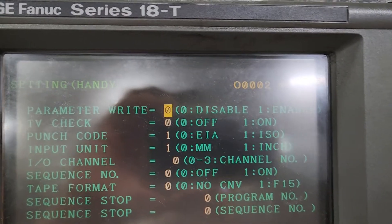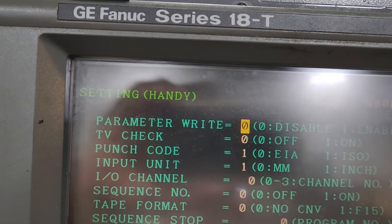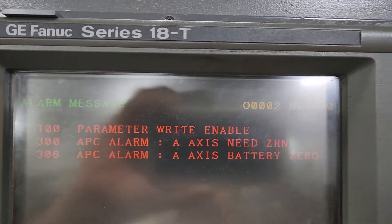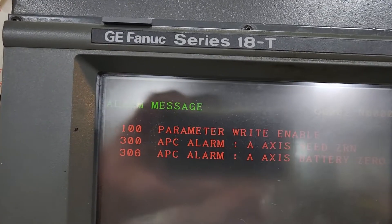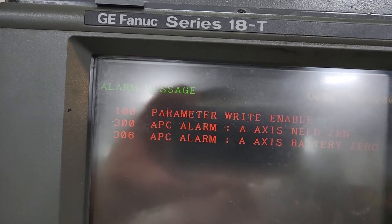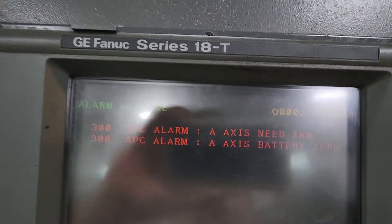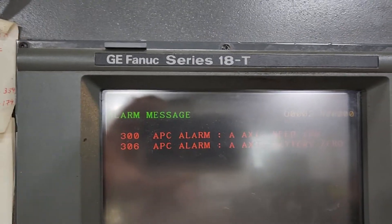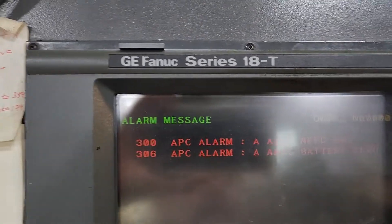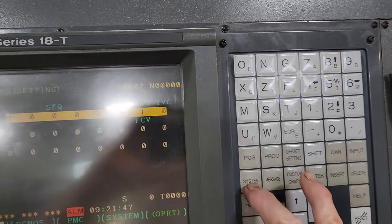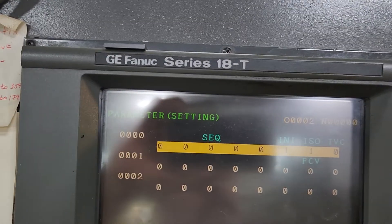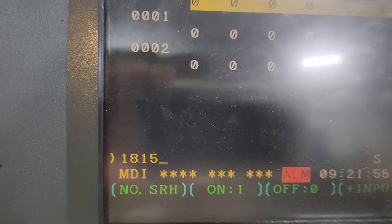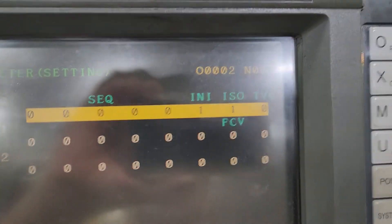You want to change parameter write to a one, so one input. Now parameter write is on. I can hit cancel and reset and get rid of that message. Then I go back to the system key right here. I'm in my parameters and I search 1815 — I typed in 1815. Do not hit input when you're on this line.